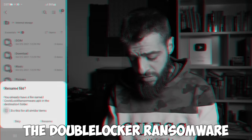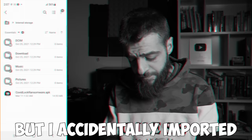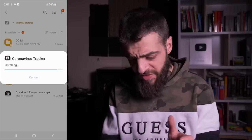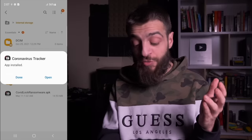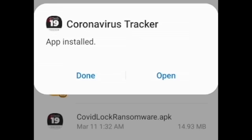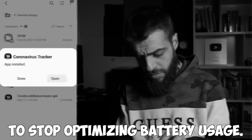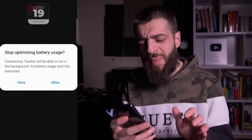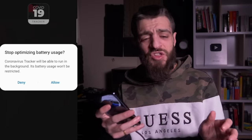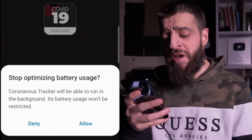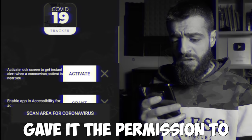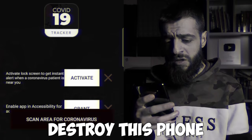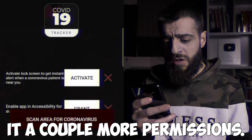I was supposed to run the Double Locker ransomware first, but I accidentally imported the Coronavirus Tracker ransomware first. The Coronavirus Tracker app installed — COVID Lock ransomware. I guess the first virus we're doing is the COVID Lock ransomware. I started it anyway. It asked me for permission to stop optimizing battery usage so the coronavirus tracker could run in the background without battery restrictions.